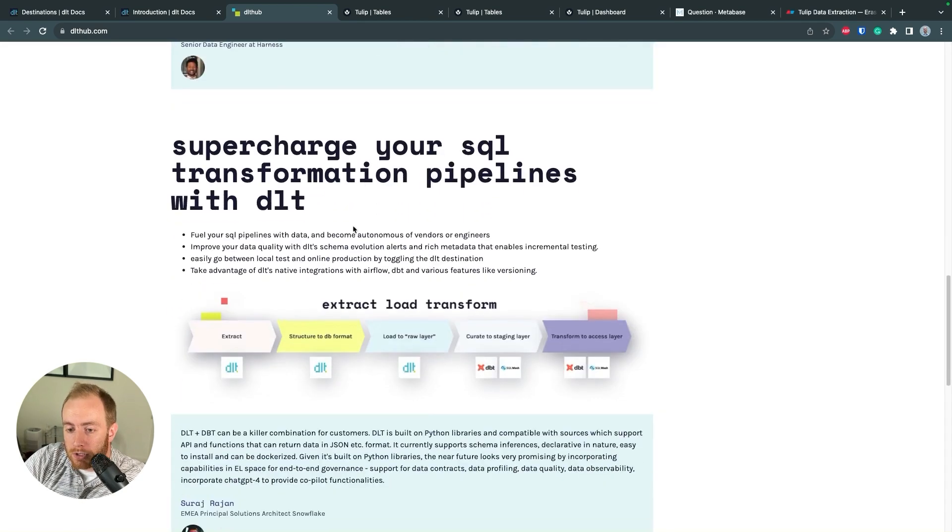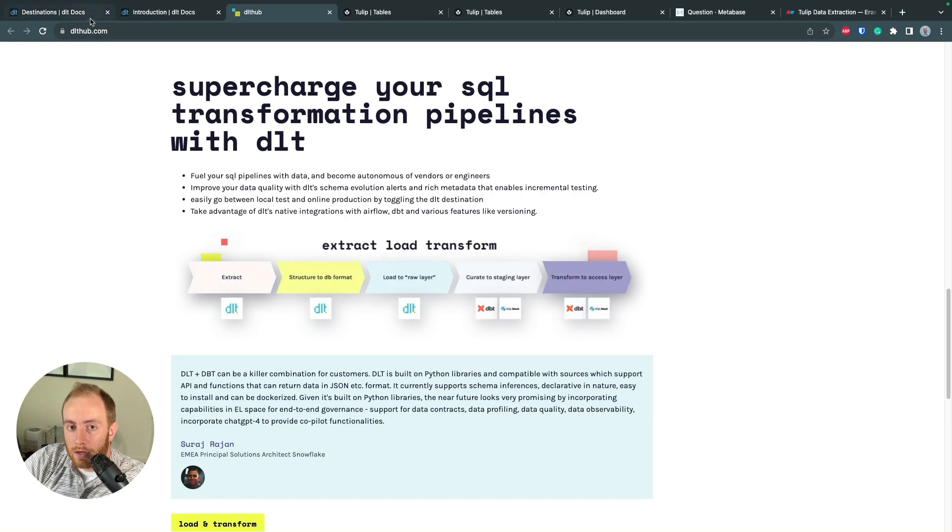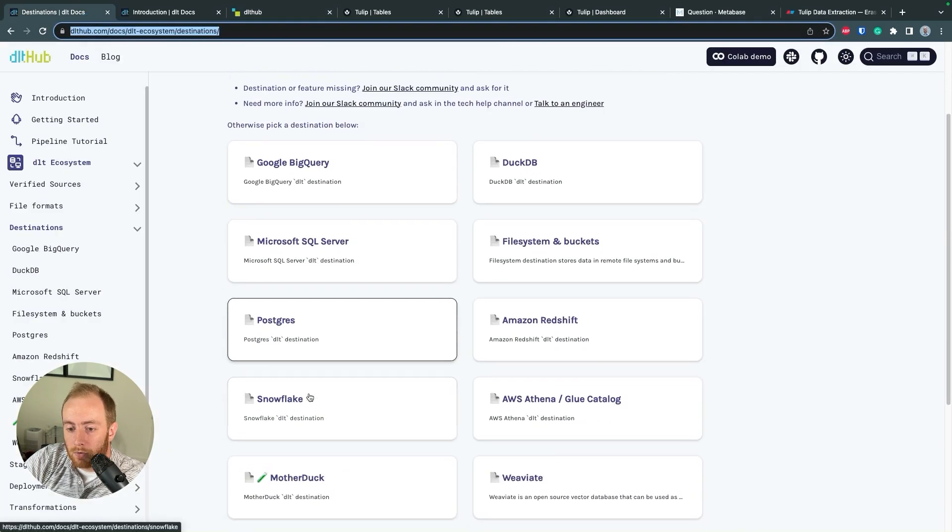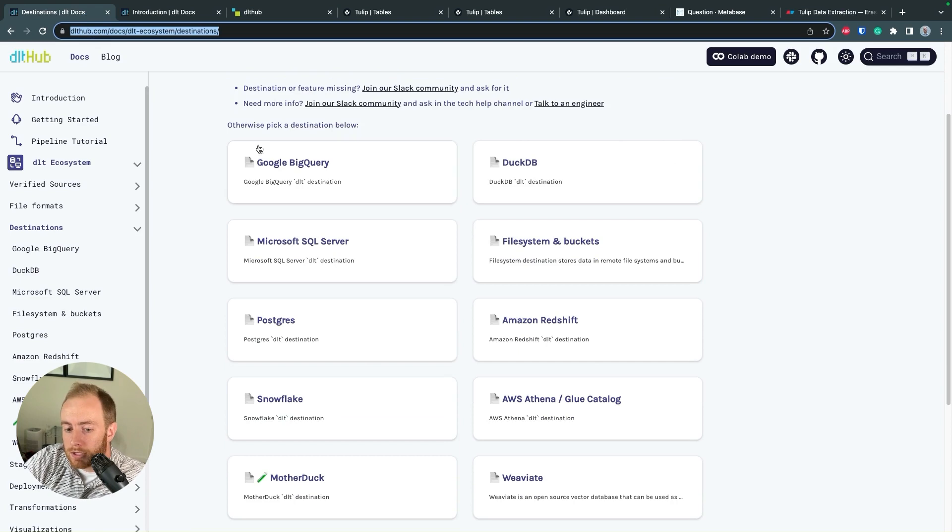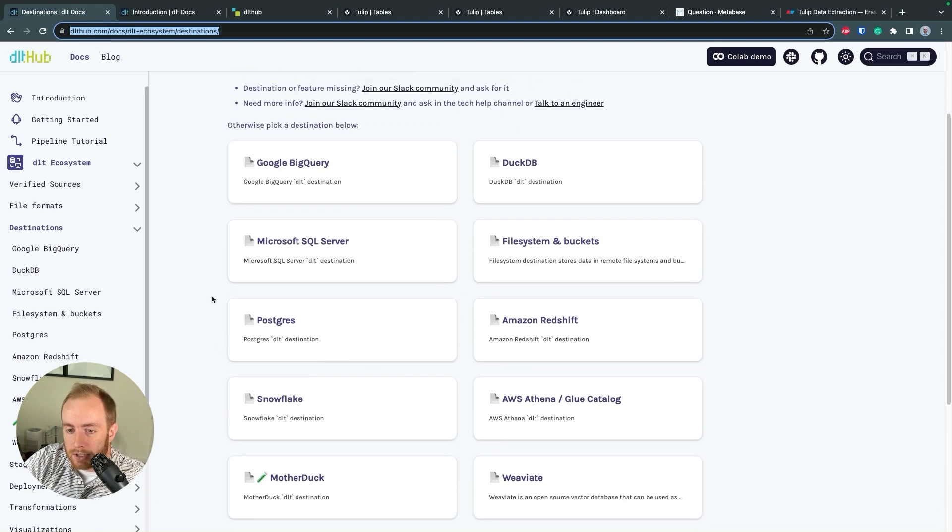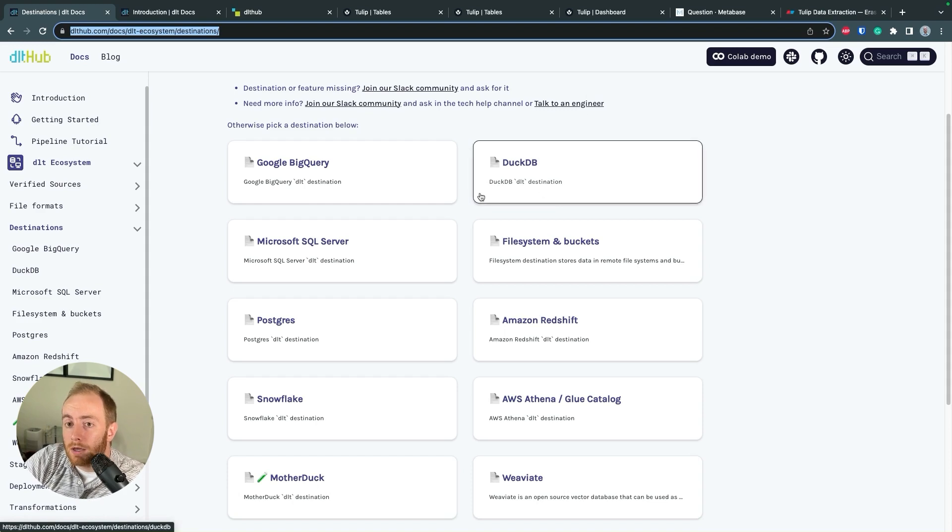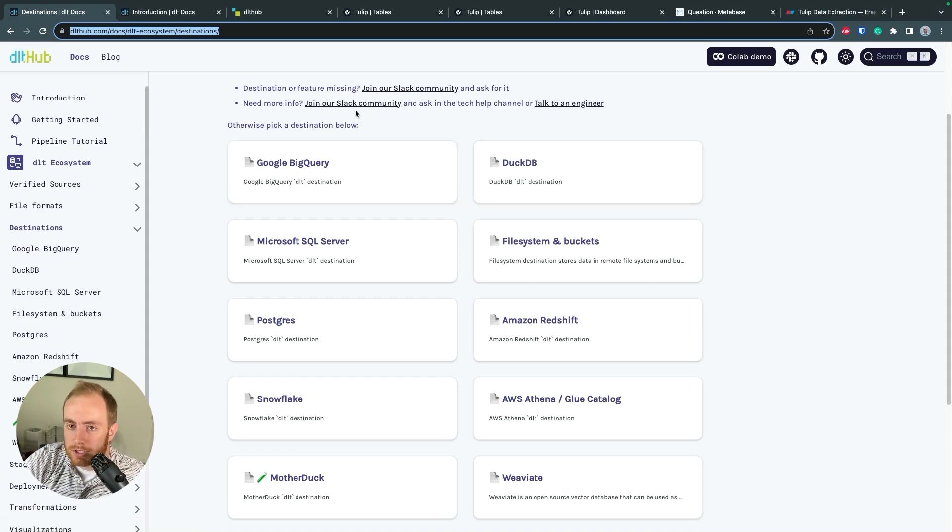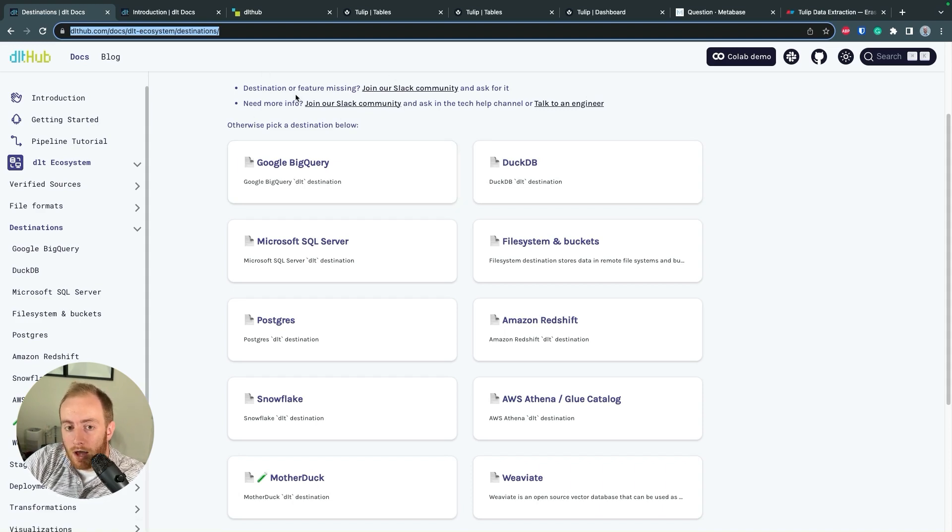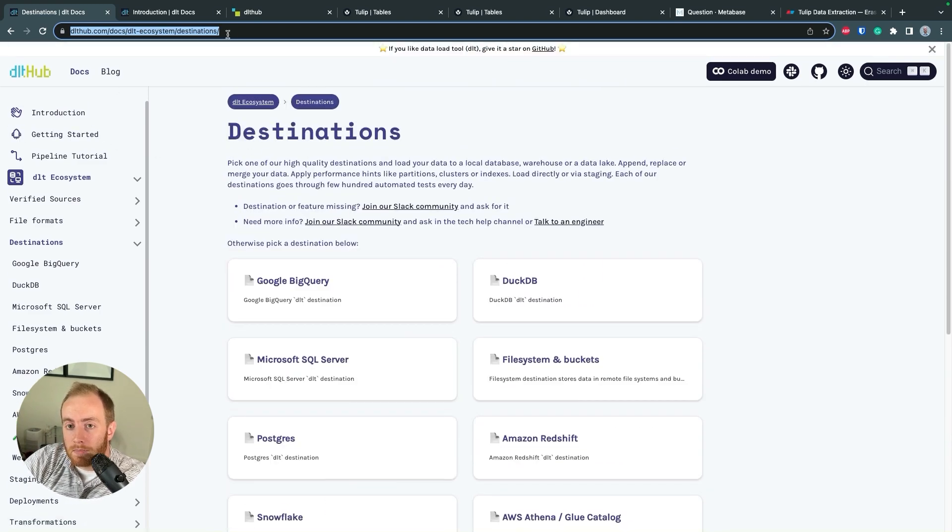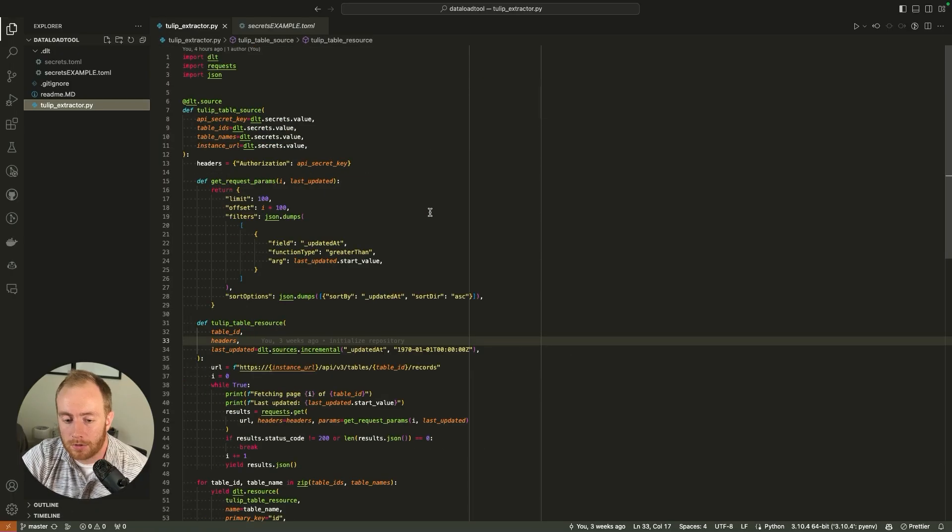Quickly want to highlight some of the documentation from the folks at DLT or DLT Hub. This is the library that I think is going to make your life a lot easier maintaining this infrastructure long term. It is an open source Python library designed for extracting, loading and transforming data. It comes pre-built with options to automatically integrate with some of the largest data warehouses, along with some other cool stuff like vector databases, Mother Duck and DuckDB, which are some trendy database tools in the modern data stack.